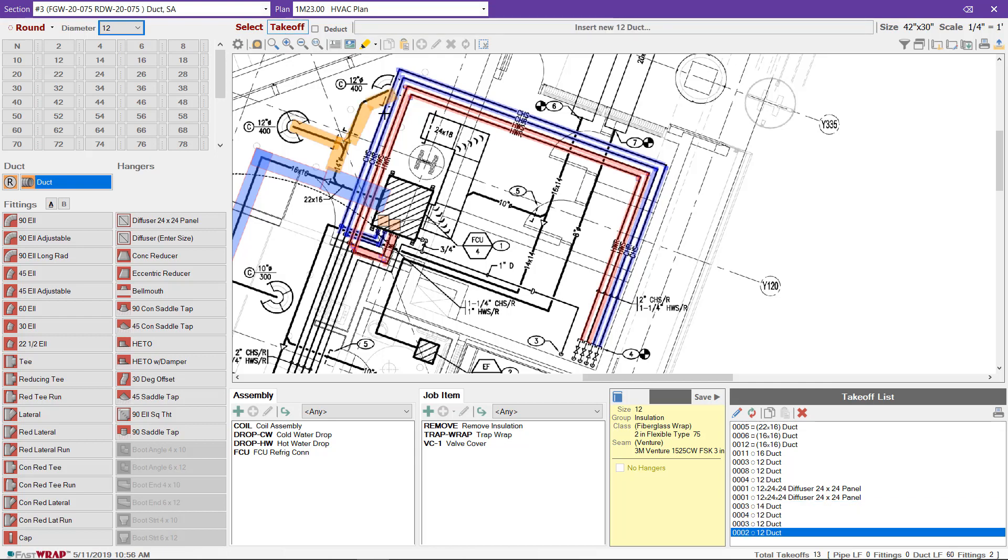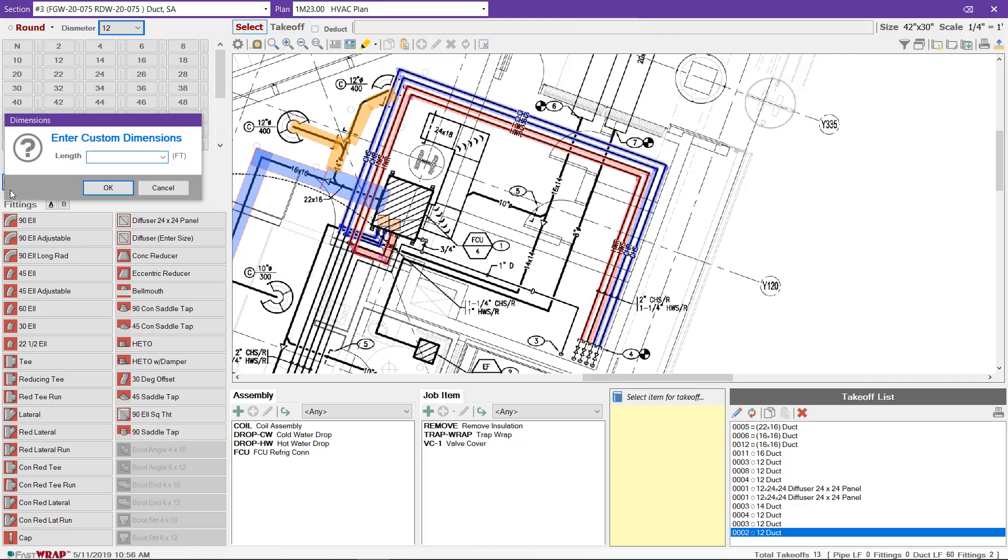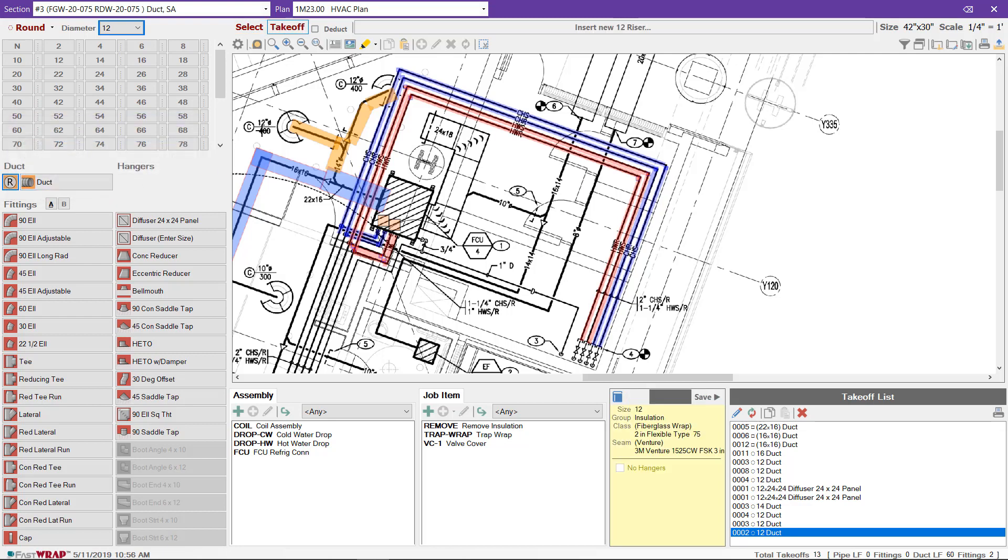For drops and risers, you can click the R that's next to the duct and enter the length of the drop. Click OK and mark them on the plan.